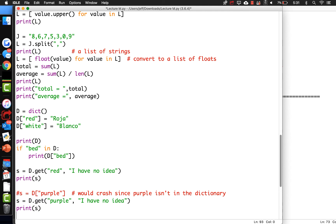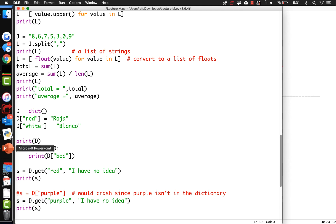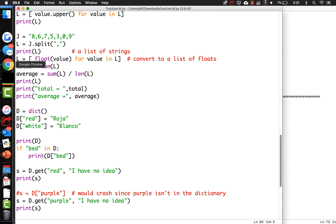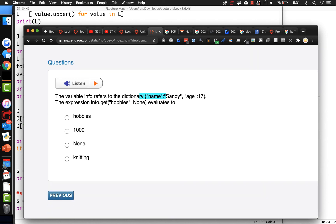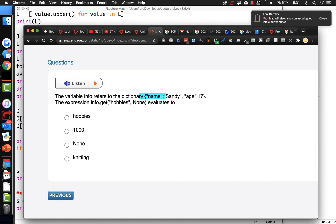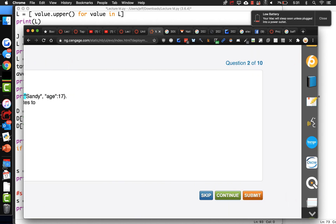And they just put None in there instead. So since hobbies is not in the dictionary, it's going to return None - I believe that to be the case.